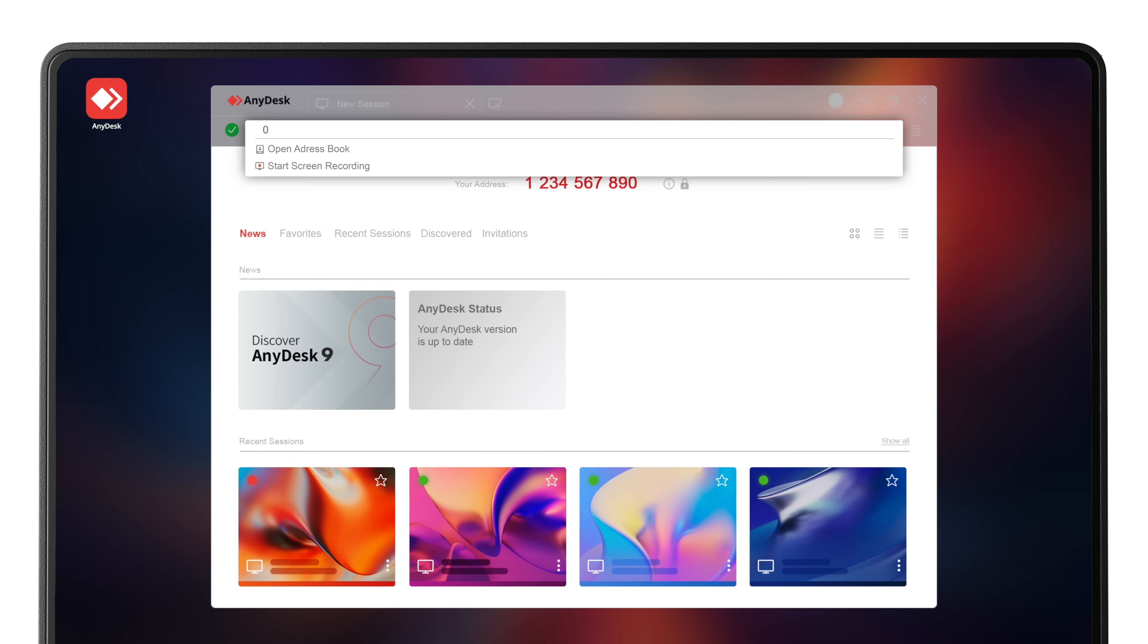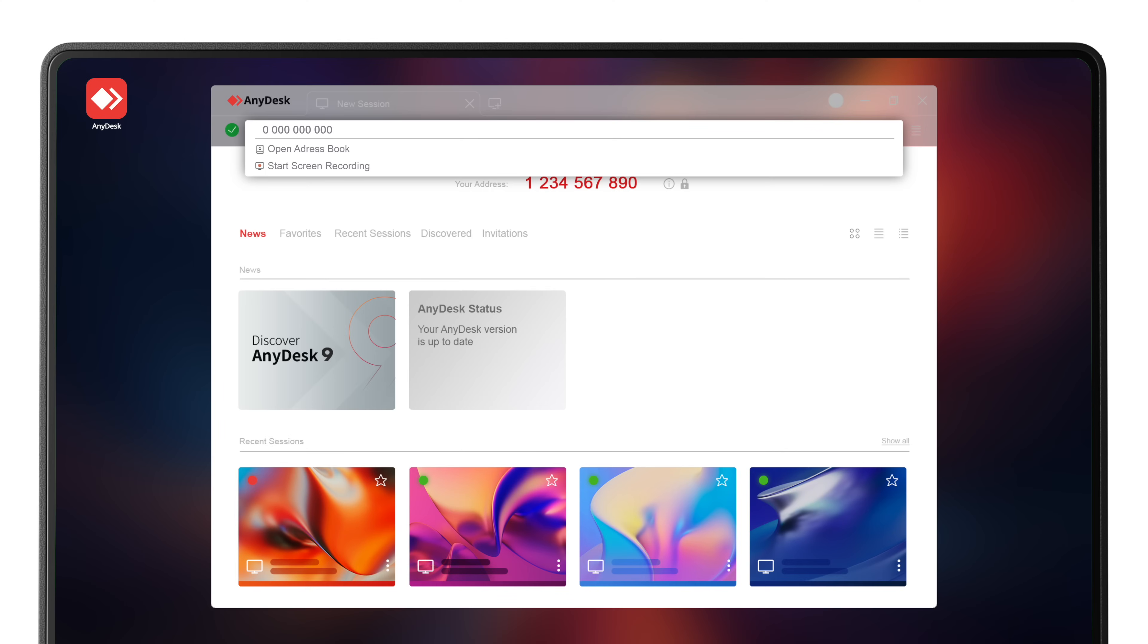Now let's make your first connection. To connect, all you need is the remote device's AnyDesk ID or alias. Type the number in the top search bar and hit Enter. Voila, you're connected.